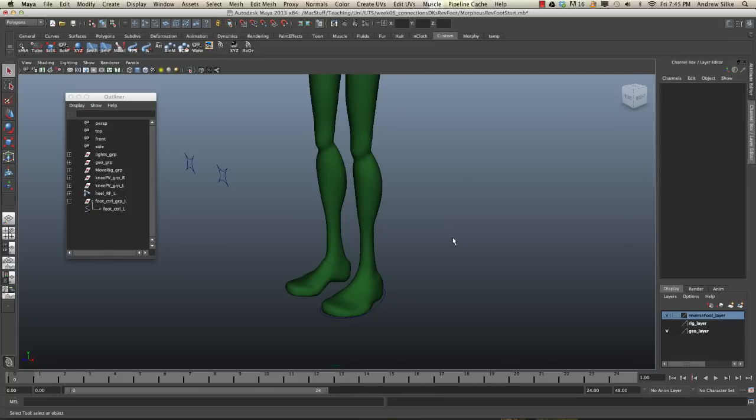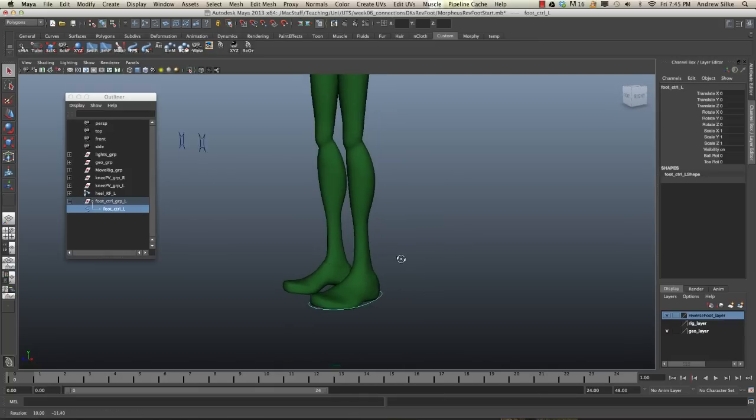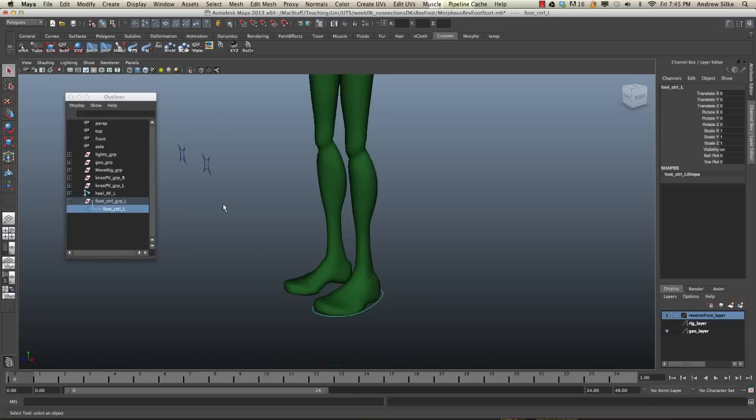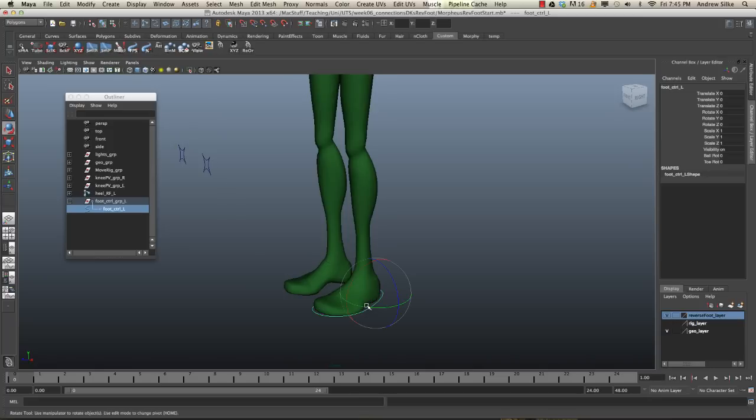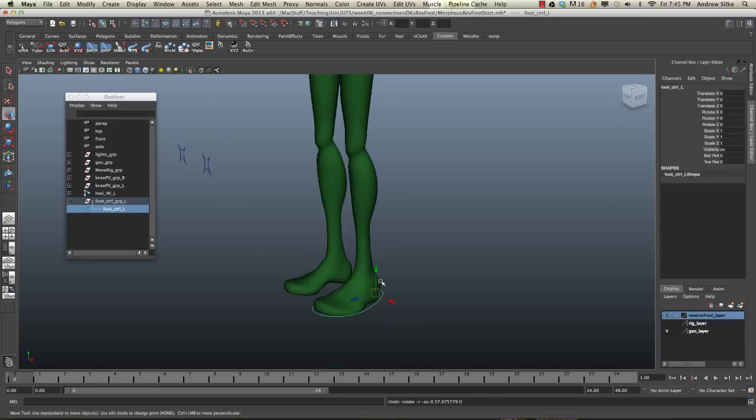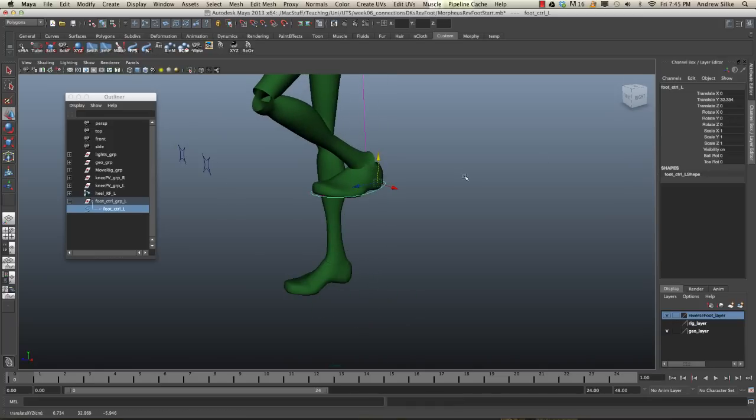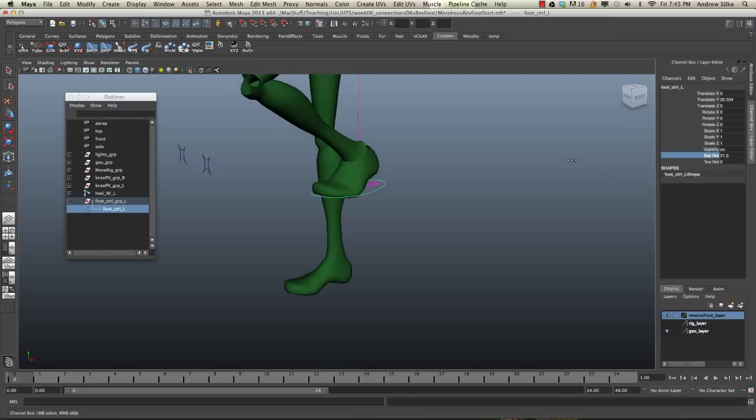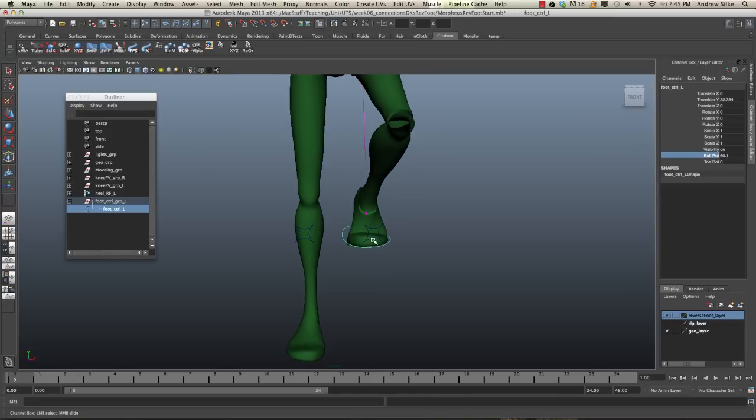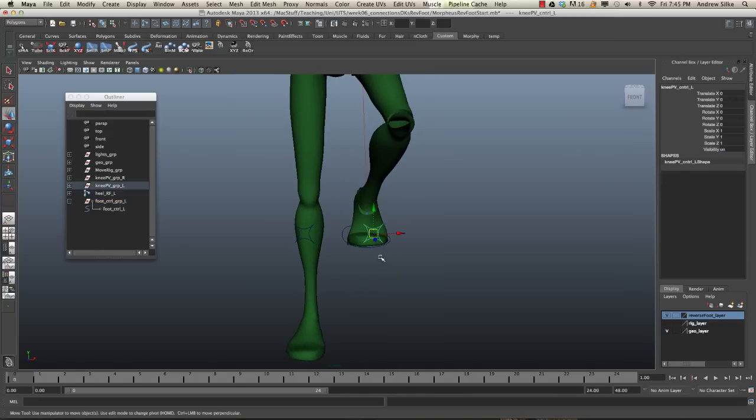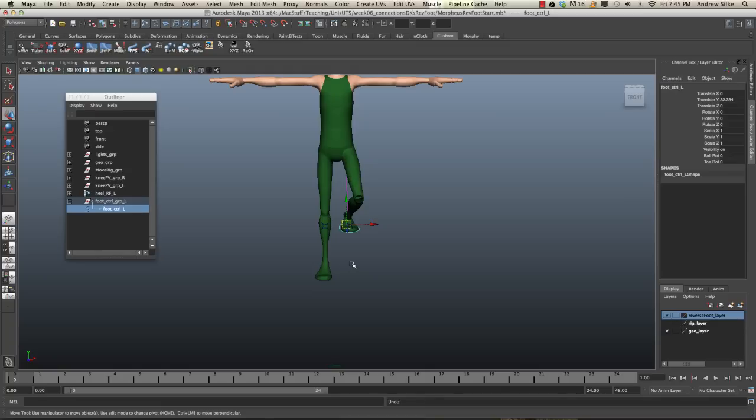Okay, so the very last part of this simple reverse foot setup is just to join in these pole vectors. So when this foot rotates, you can see that we can bring it up, we can do some different things here, but the knees won't actually follow this pole vector. So we're going to set that up.